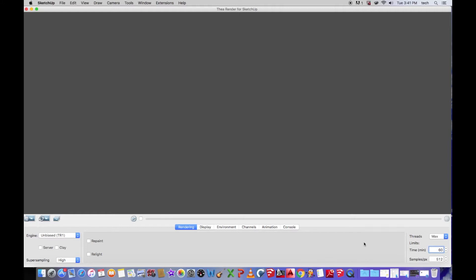Because what it does is it just spits out different frames, different pictures. And once you get all those frames together, it could be 90 to thousands of different frames. You'll put it into like an iMovie or something like that, and you adjust the time lapse between each picture, and it creates the video for you.